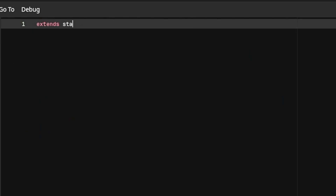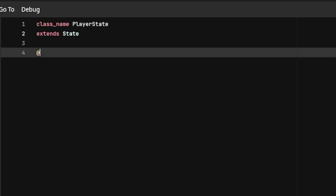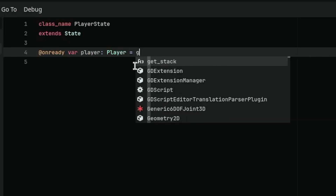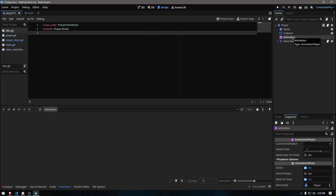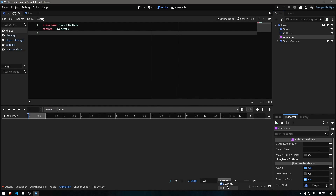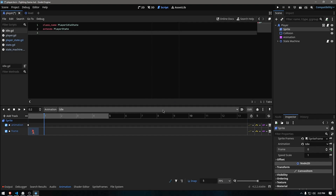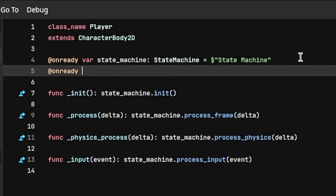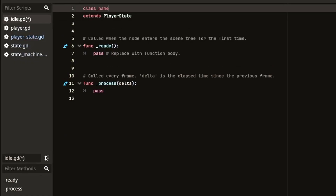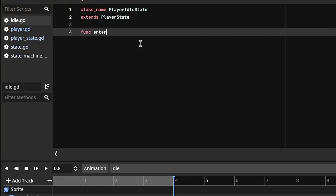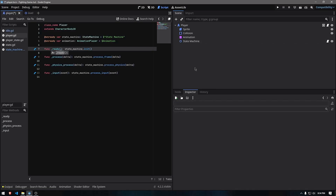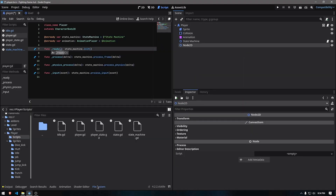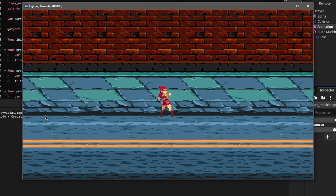Now we will write our player state class, which refers to the state that our player will be in and will inherit our base state class, so that we can use all our state class functions here. The only thing different in our player state will be the reference to our player, which we get by getting the reference to the first node in our player's group. Before moving to the last part of the video — writing our idle state — we will first make our animation player node and add in our idle sprites from our AnimatedSprite2D to create an animation called idle. Now we can start defining our idle state. This will be another class called PlayerIdleState, which inherits our player state class. The only thing we will write in this class today is to play the idle animation during its enter function. With coding done, we add the reference of our starting state to be the idle state, and here is the final result. Pretty cool, right?